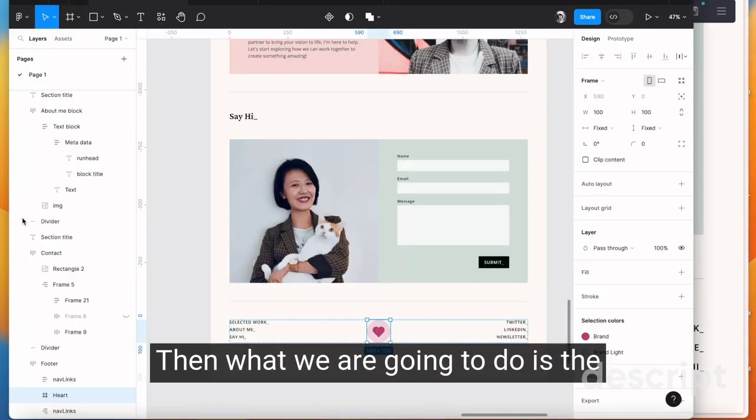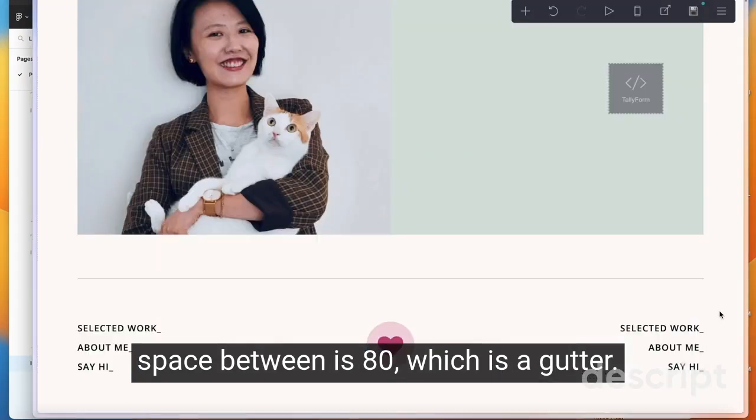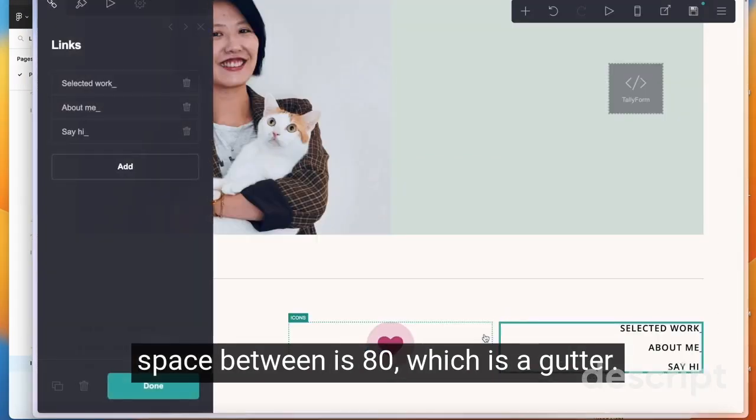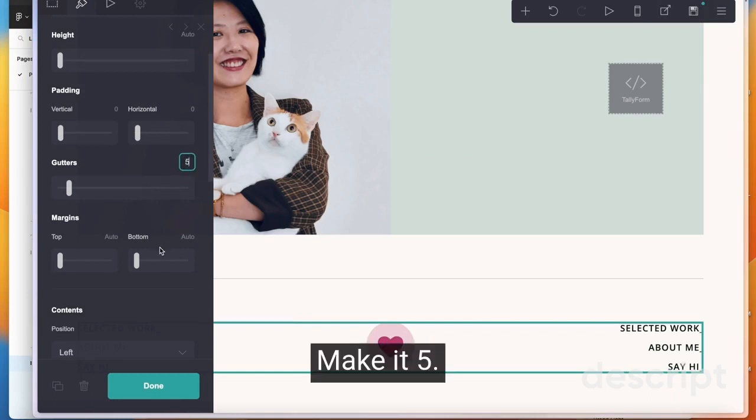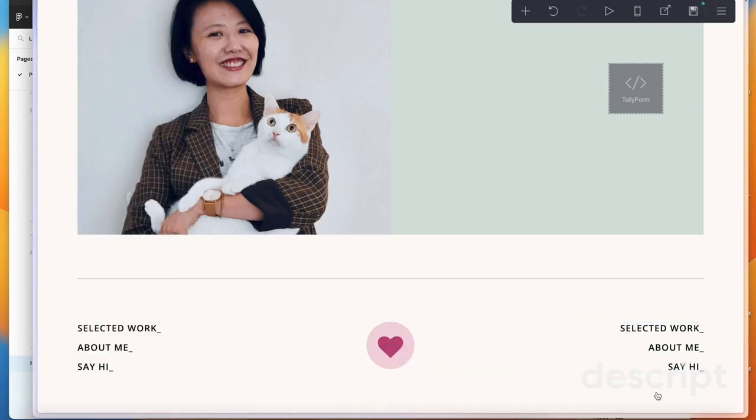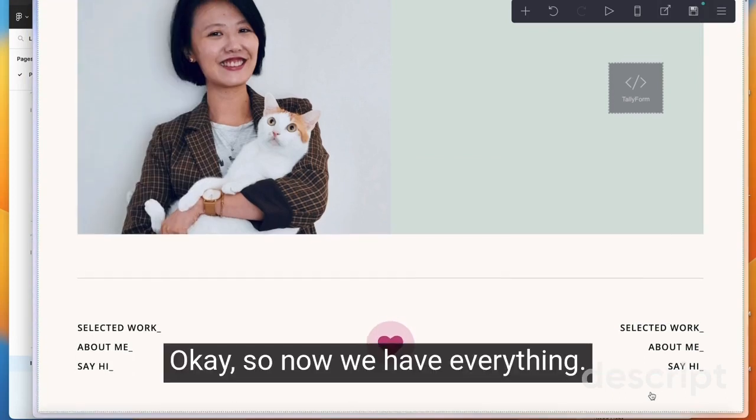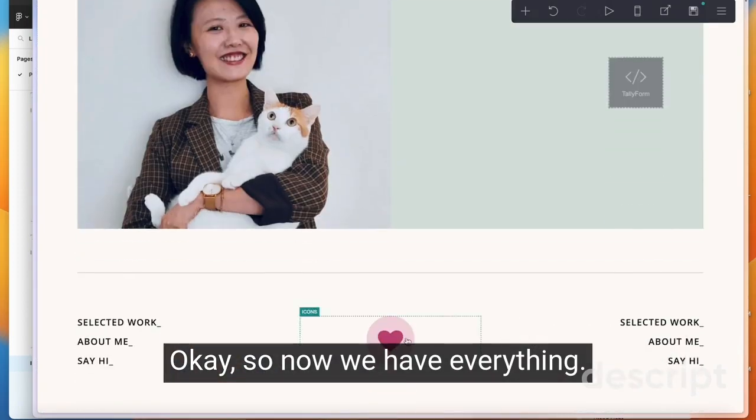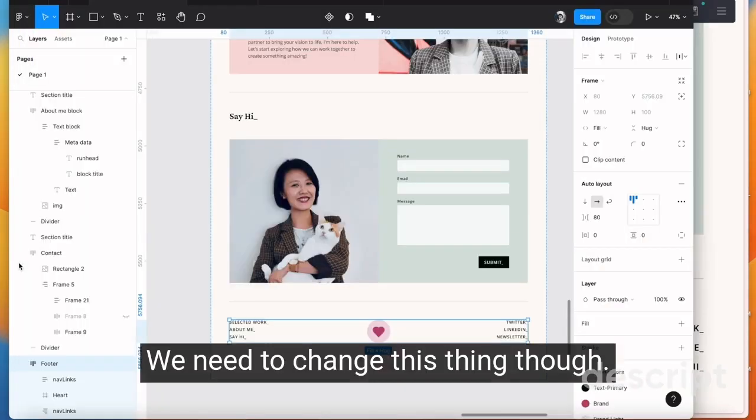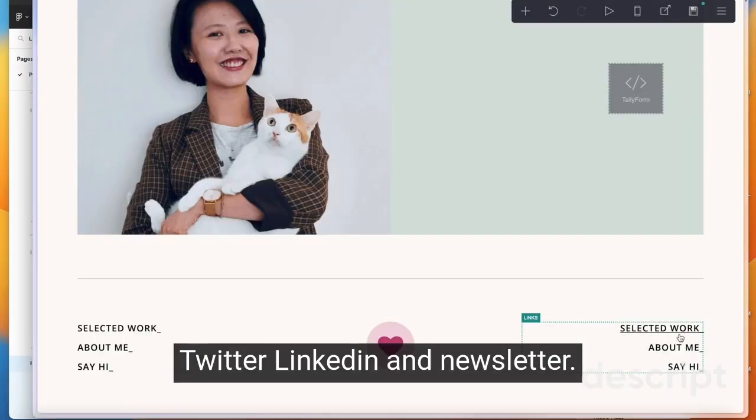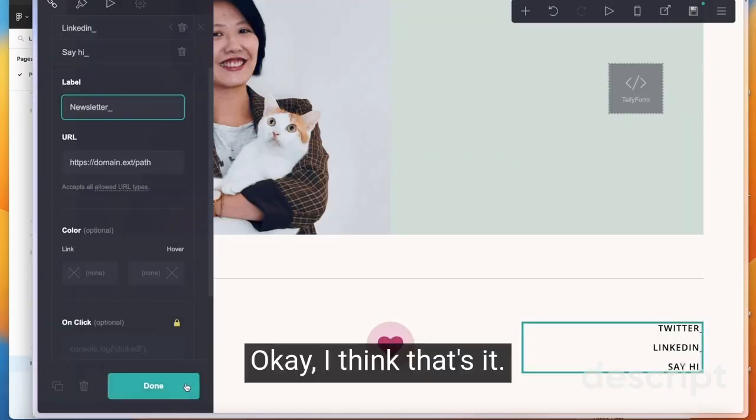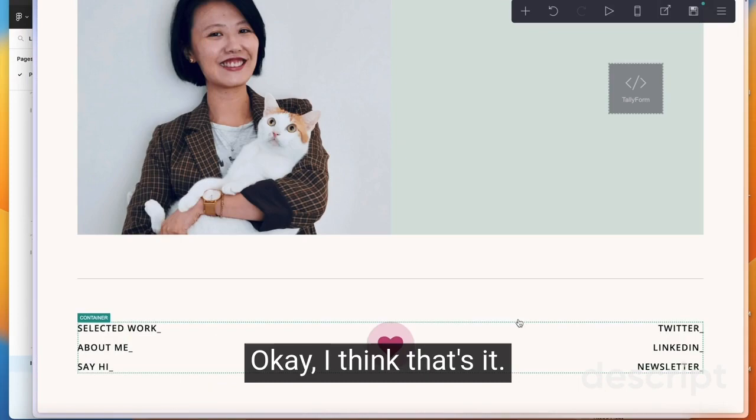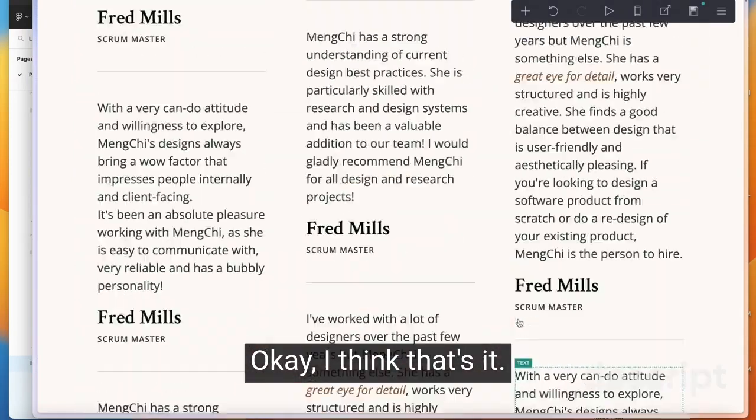Then what we're going to do is the space between is 80 which is the gutter. Make it five. So now we have everything. We need to change this thing though. Twitter, LinkedIn, and newsletter. I think that's it.